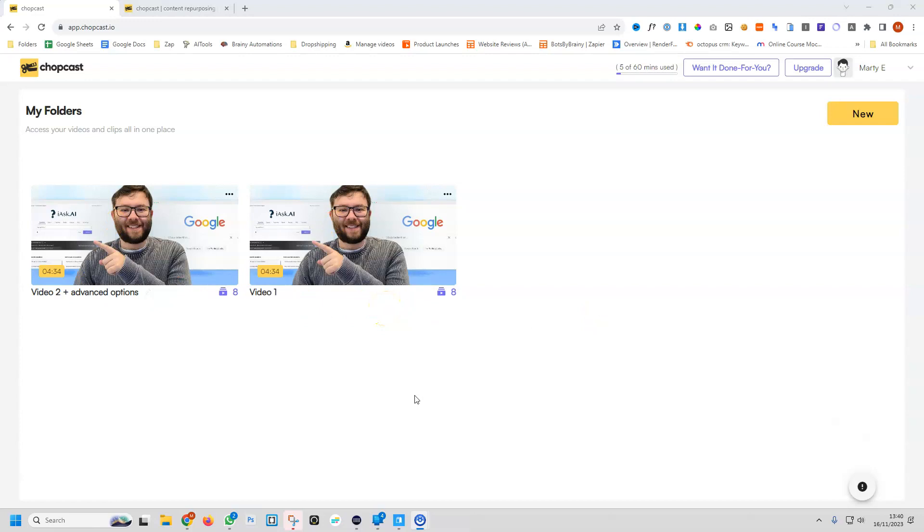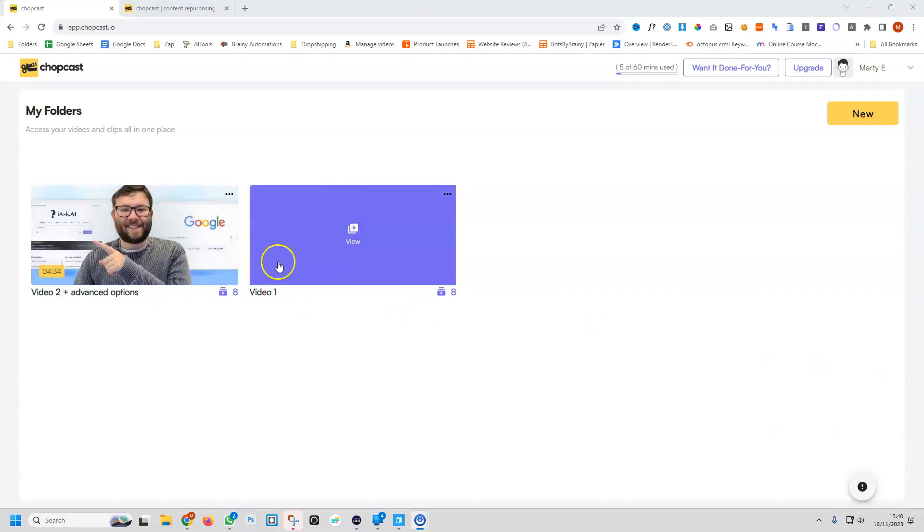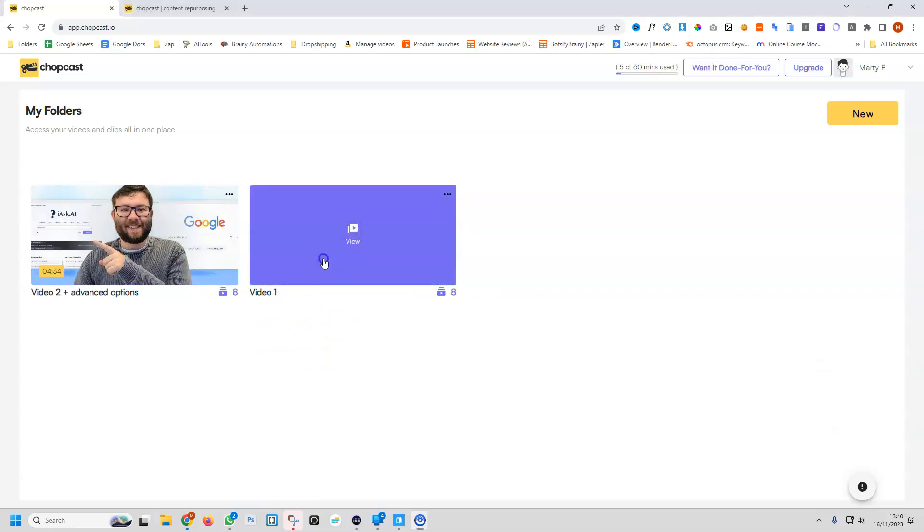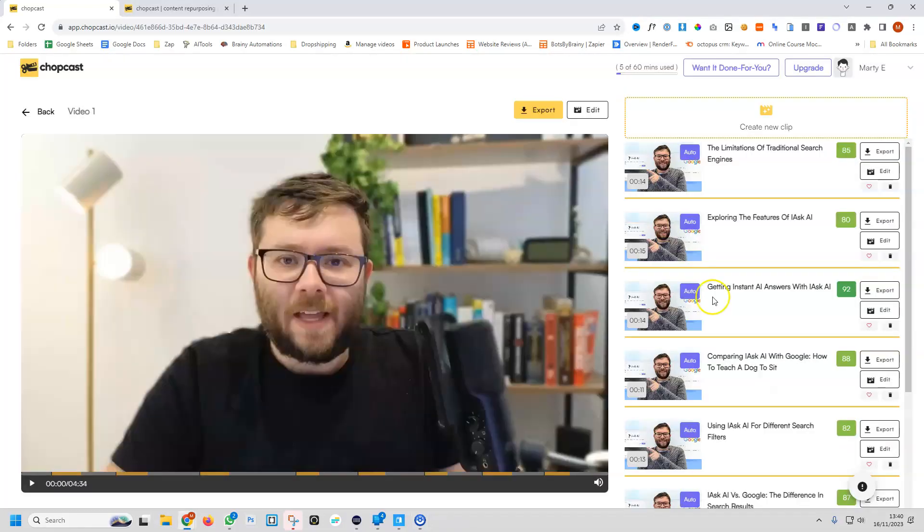And then we're going to do video 2 plus advanced options, so now we know what's going on with each of these videos. It's been approximately 6 or 7 minutes since I did both. I've not yet opened them, so let's go ahead and check them out. We're going to start with video 1, and now we have a completely new interface.